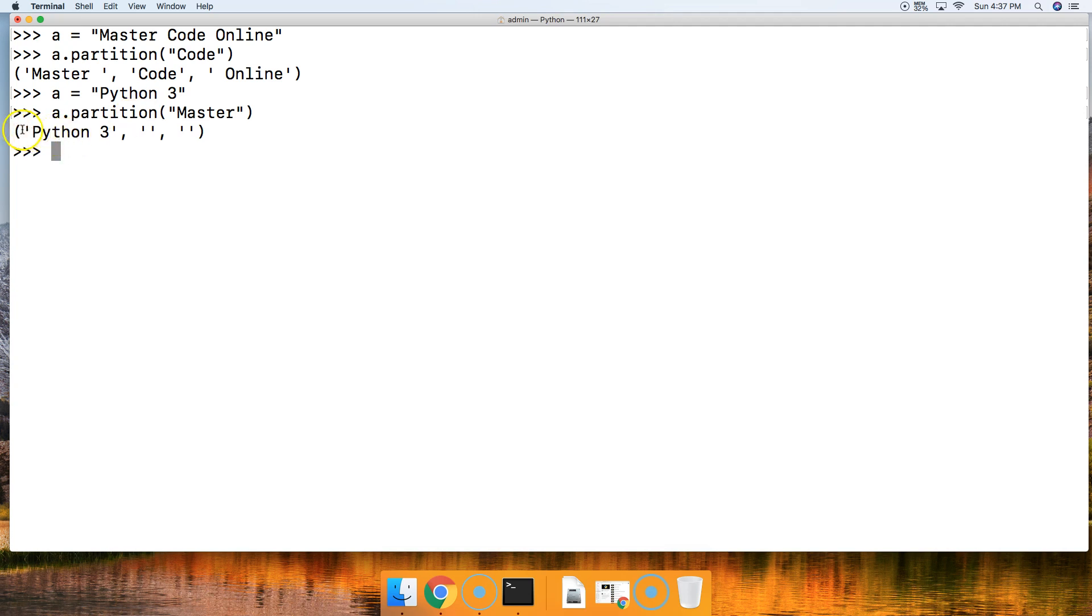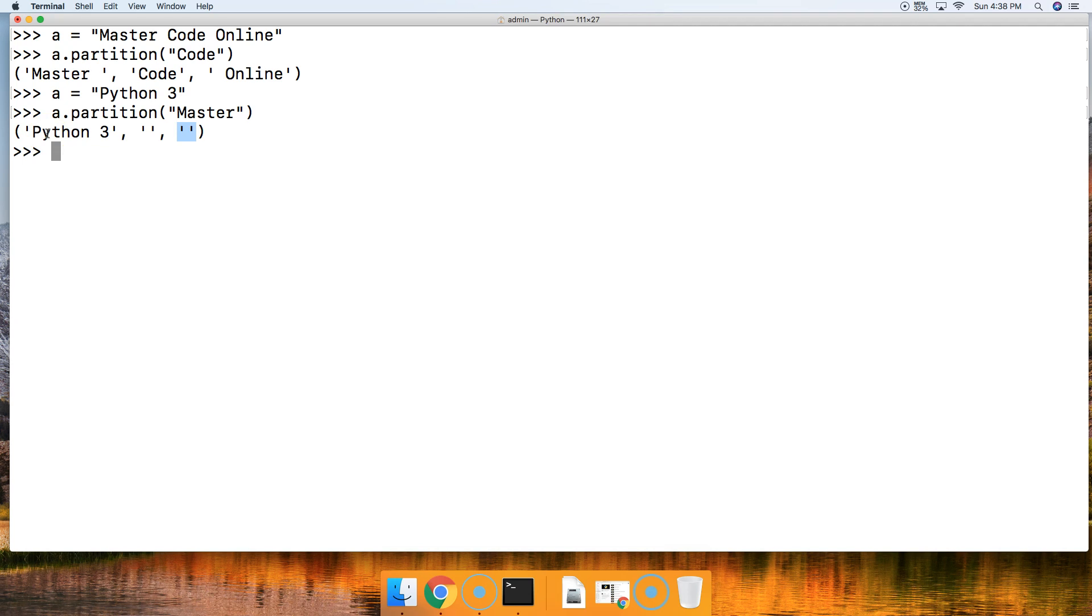The whole string that we passed the method on will be returned in the first string, and the two remaining strings will be empty strings still contained in the tuple. So that's what happens when it does not locate the argument.